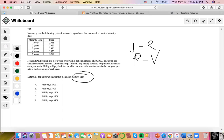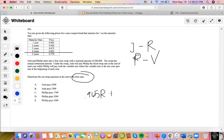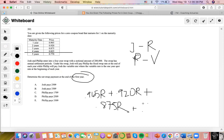First things first, we want to determine how much Josh is going to pay by determining the fixed rate. Since this is a four-year swap, we use these discount factors. And what we see is: 0.965R plus 0.920R plus 0.875R plus 0.825R — these are already in present value form, so we don't have to discount anything.